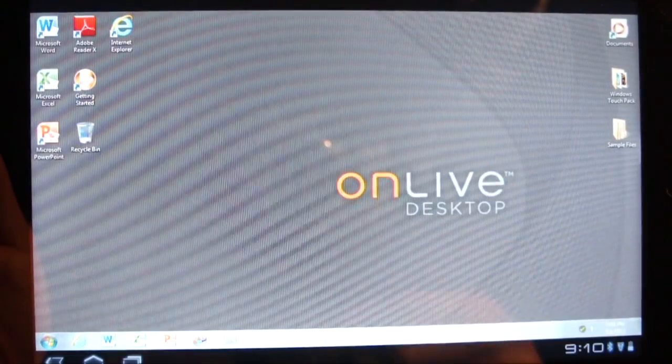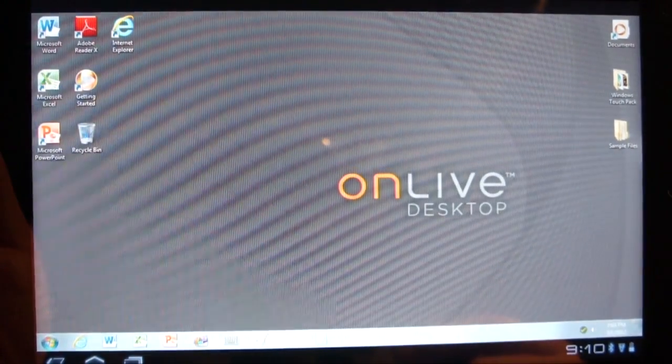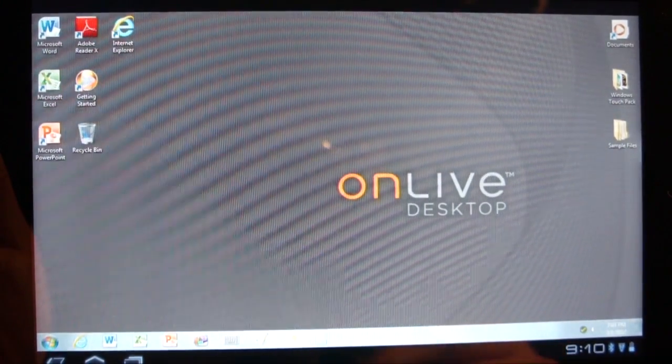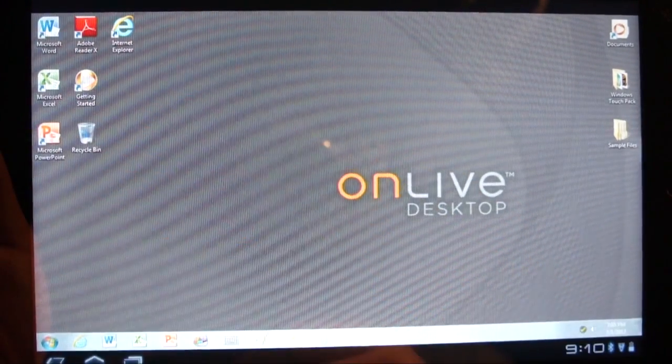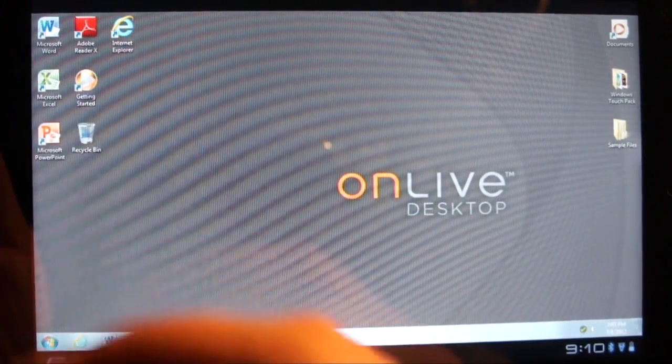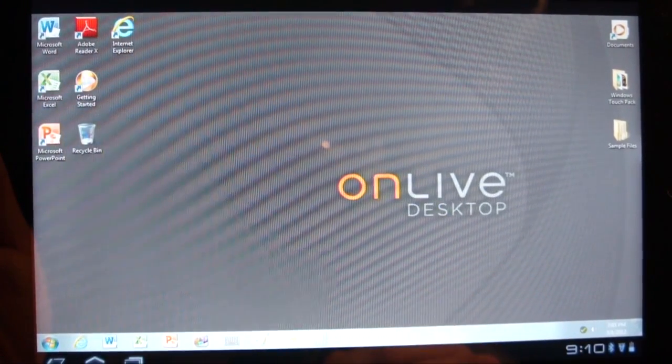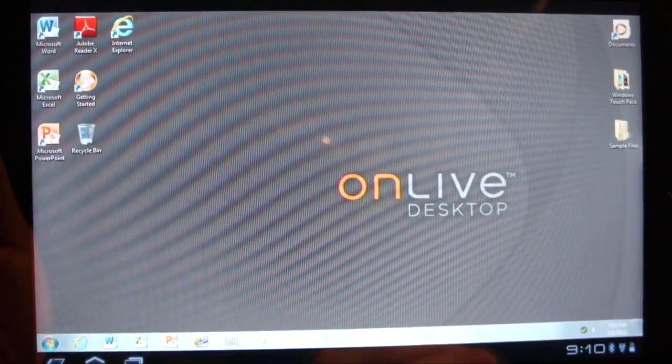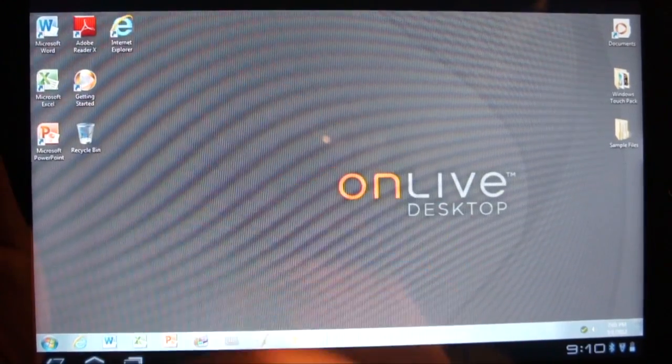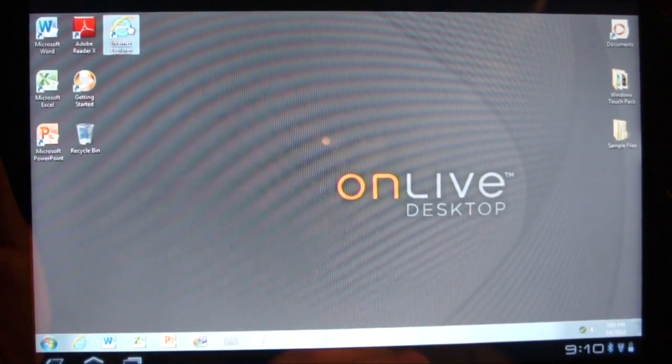Now you can see here we've got the Getting Started, which is a little help page. Then there's also the Microsoft Office program, so Word, Excel, PowerPoint. What I'm particularly interested in to show you guys is Internet Explorer, which is pretty cool.